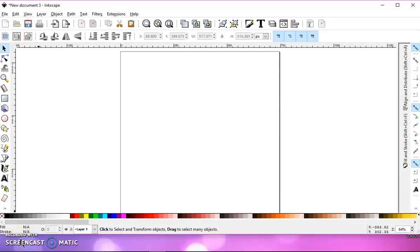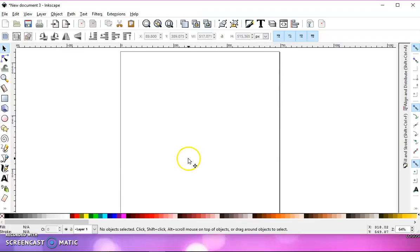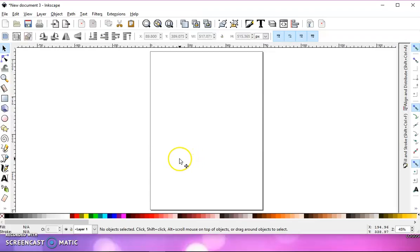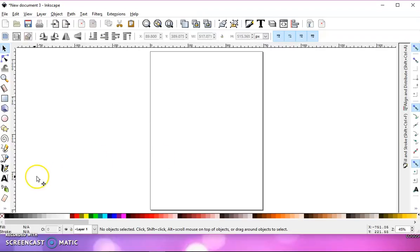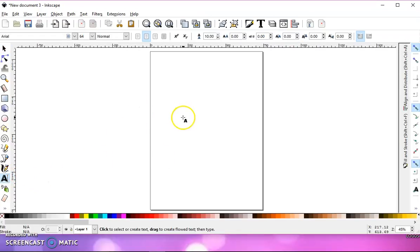There was a question in one of the Facebook groups that I'm in today about how to make an outline of text rather than to have it solid letters. So I'm going to show you how to do that.